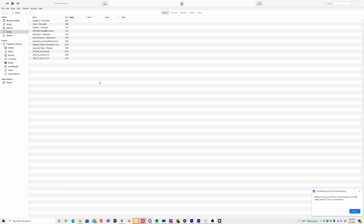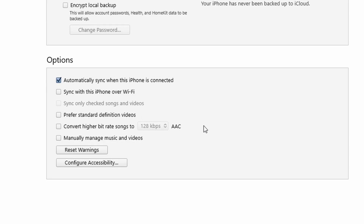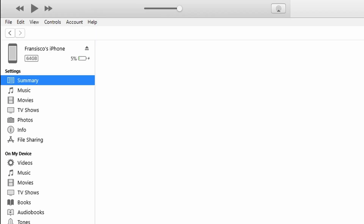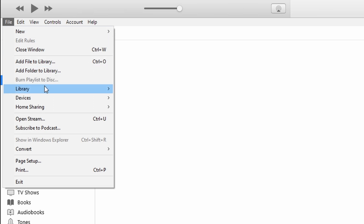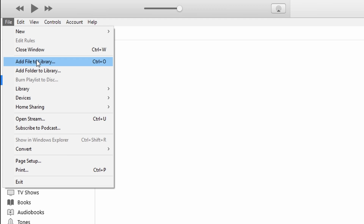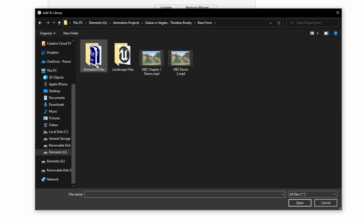Connect your iPhone to your PC, then go into the Summary section and under the Options section, select the 'Manually Manage Music and Videos' option. Next, go ahead and hit on the File menu on the top left and either select 'Add File to Library' or 'Add Folder to Library' option depending on your preference.